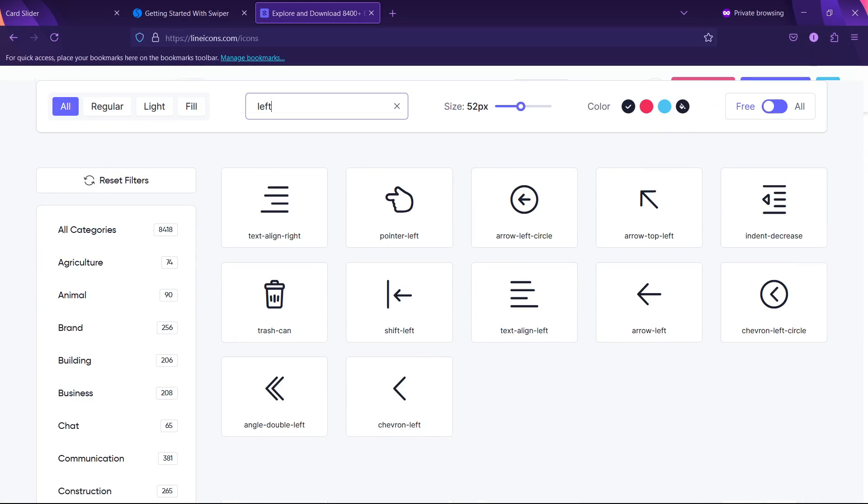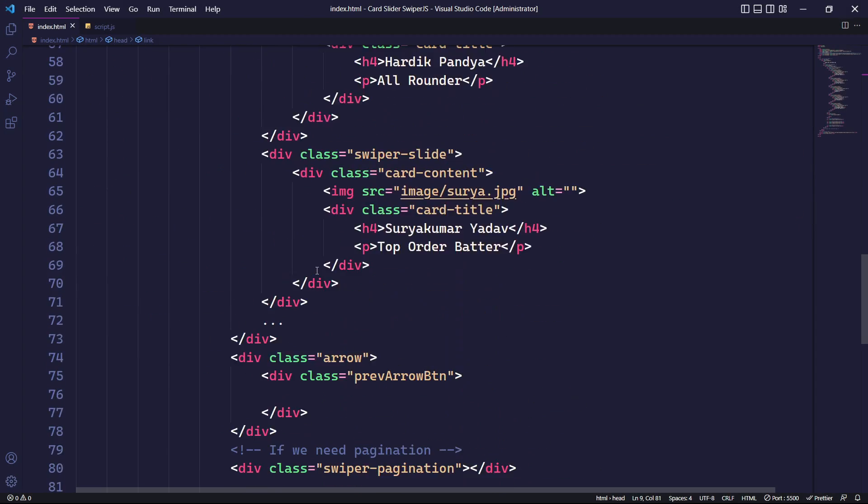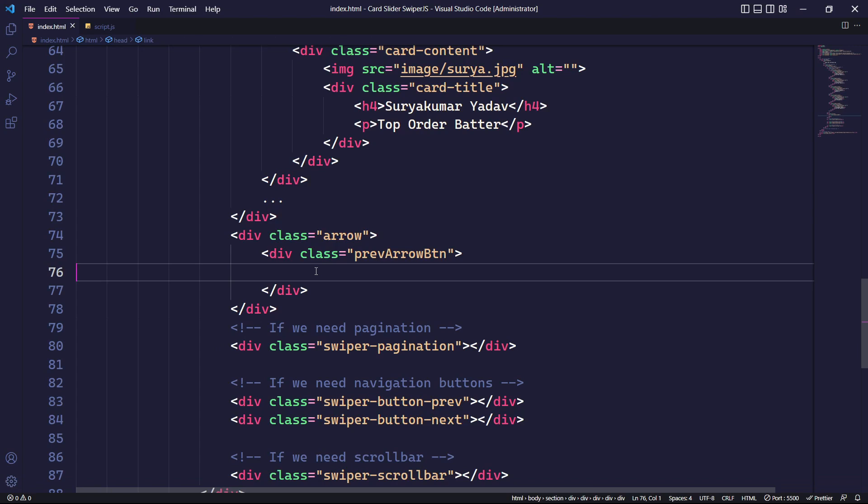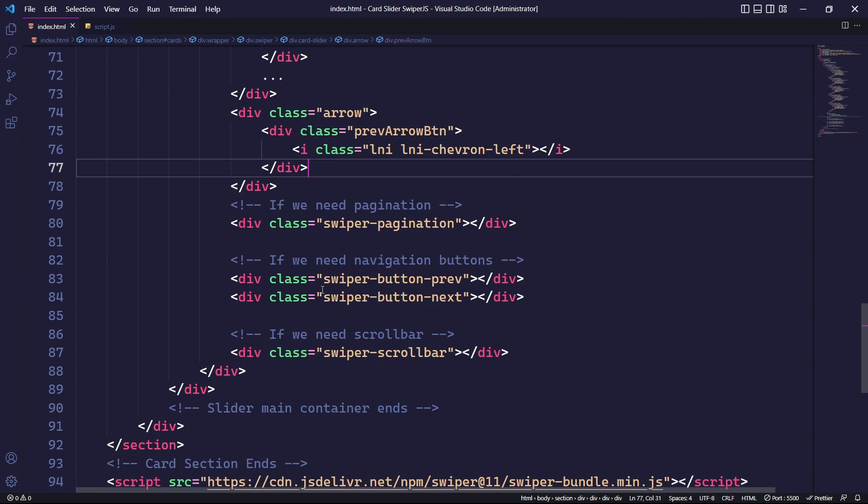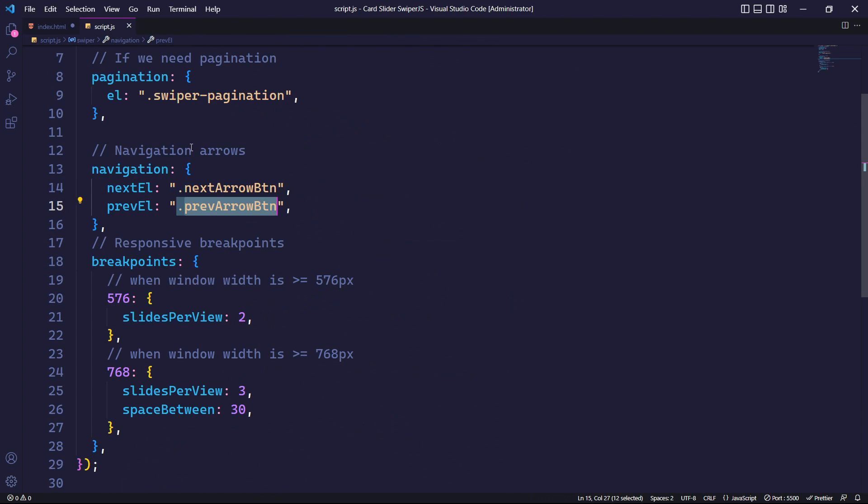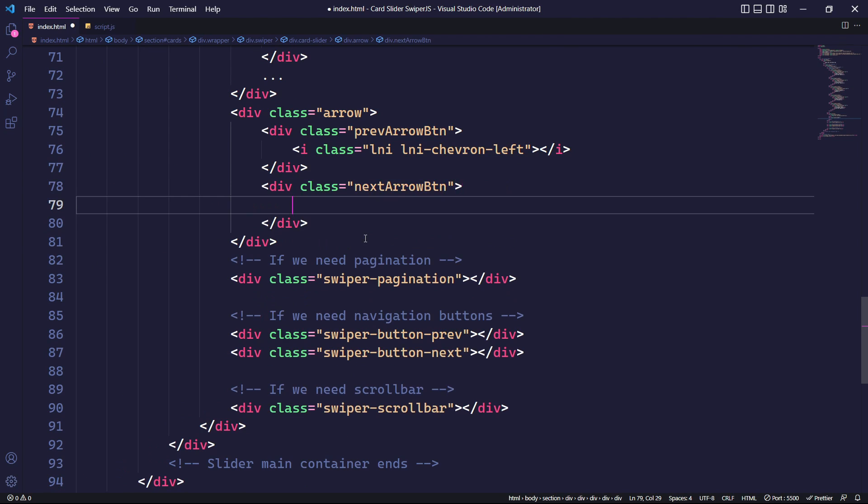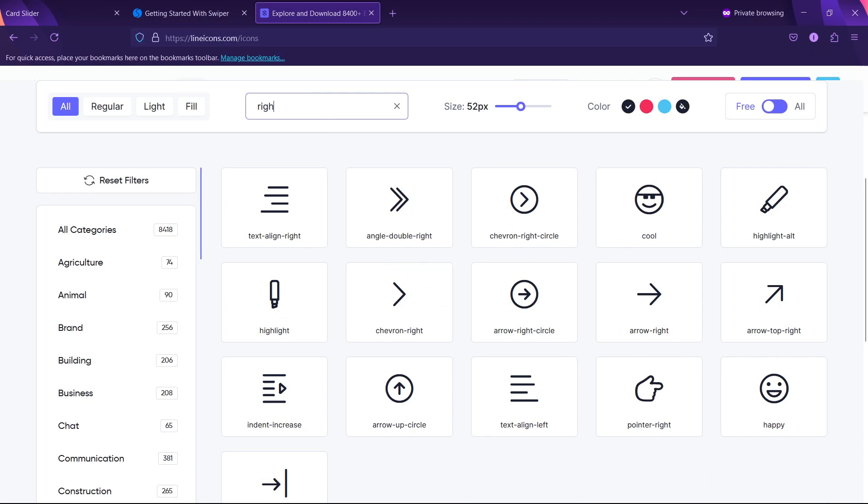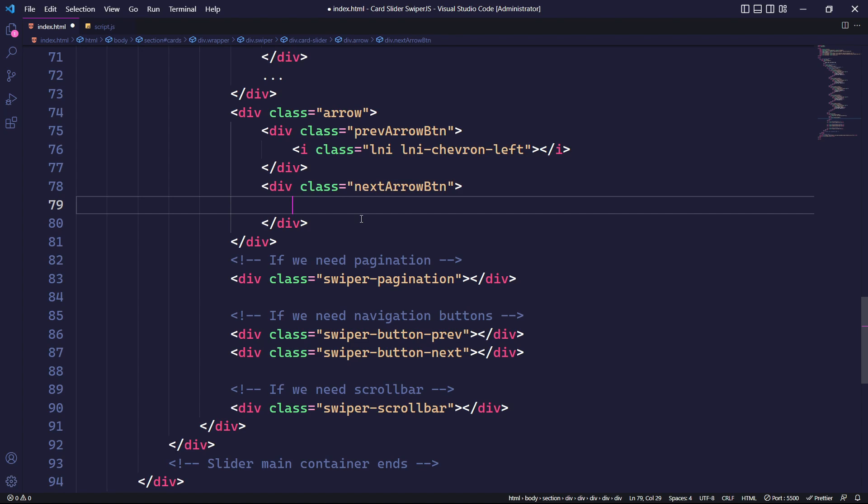For the previous icon, we will obtain the icon and place it within the div. Similarly, we will create a div with the class specified in the nextEl parameter. For the icon, we will find a suitable one and paste it within the div.